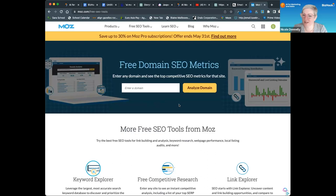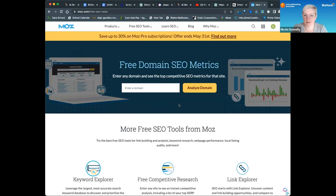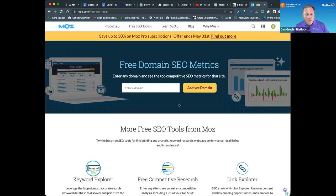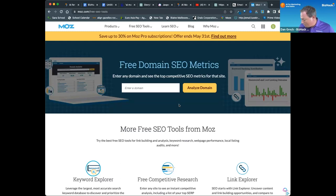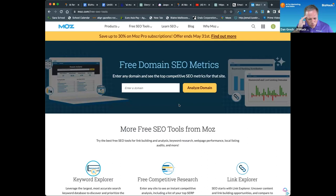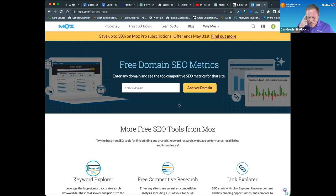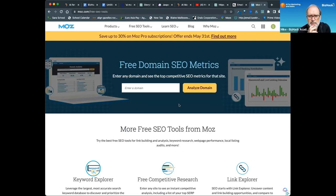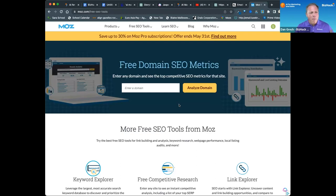I think these are the most accessible, easiest to use and understand for a broad audience. Ahrefs is another SEO tool that a lot of people use. My team wanted a tool—oh, SEMrush. Yeah, SEMrush. So SEMrush, Ahrefs, and Moz are kind of the three titans of SEO tools.